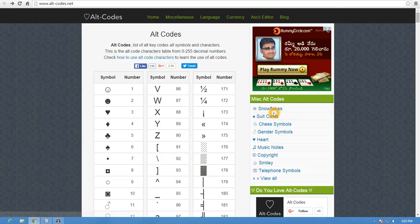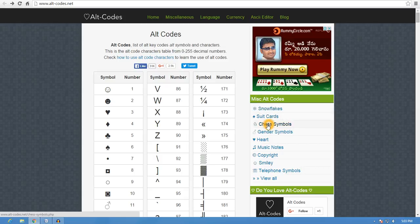Viewers, here are some symbols: gender symbols, art symbols, music notes, copyrights, smiley, telephone symbols.